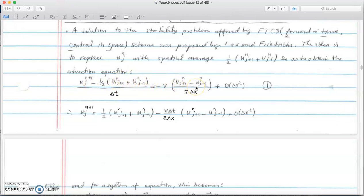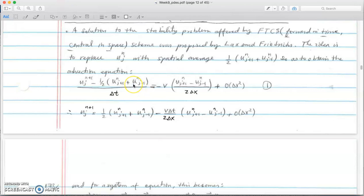In Lax-Friedrichs, n+1 minus the average of j+1 and j-1 at time n equals minus v times the central difference in j with j+1 and j-1. The average of j+1 and j-1 is j, so we are centering our spatial coordinate at xj, and we center the time point at the average of n and n+1, which is n+1/2.